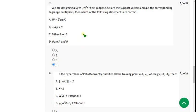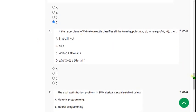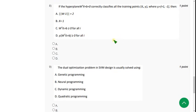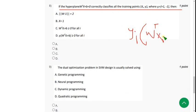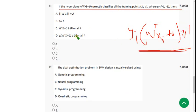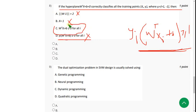Moving on to the eighth one: the hyperplane correctly classifies all training points — for this, generally the equation will be y_i (w^T x_i + b) ≥ 1. They have given 0 here, so that doesn't match. I think C could be the probable answer. If you feel there is a different solution and you know it exactly, please mention it in the comment section.